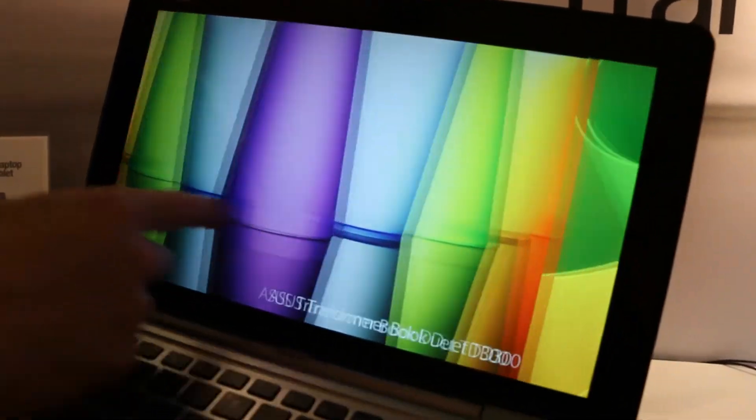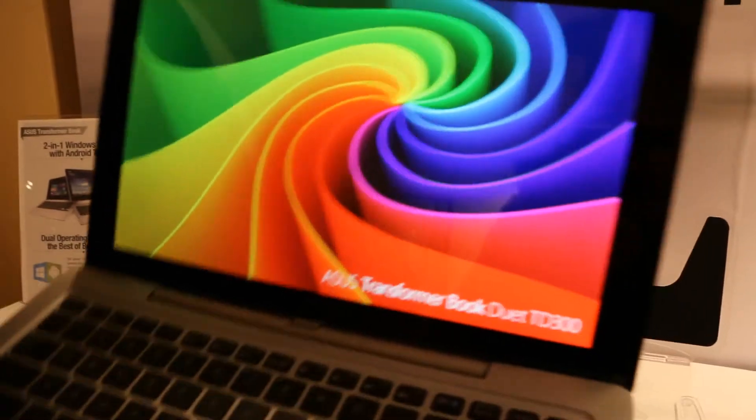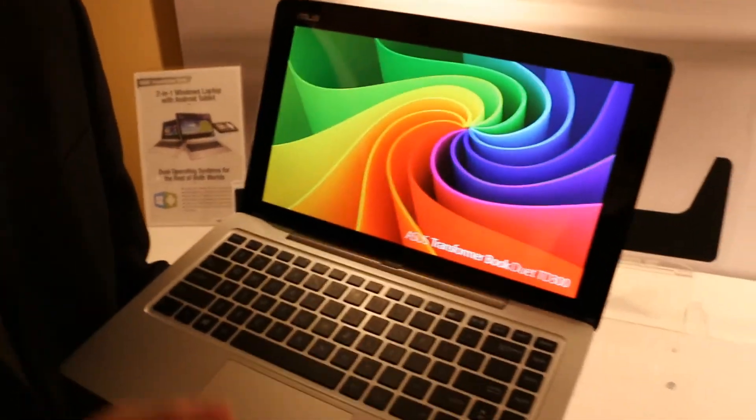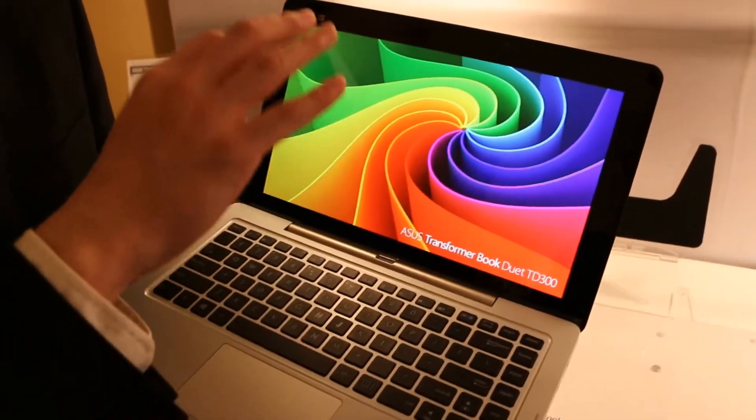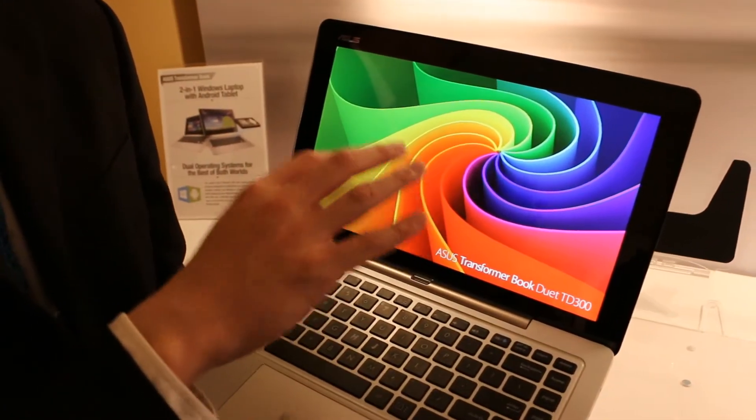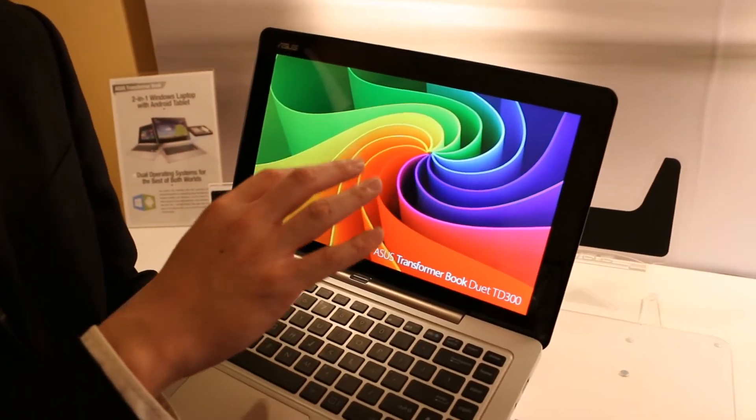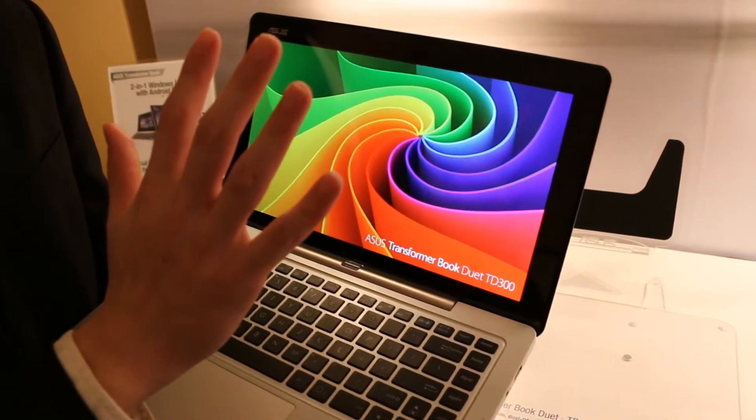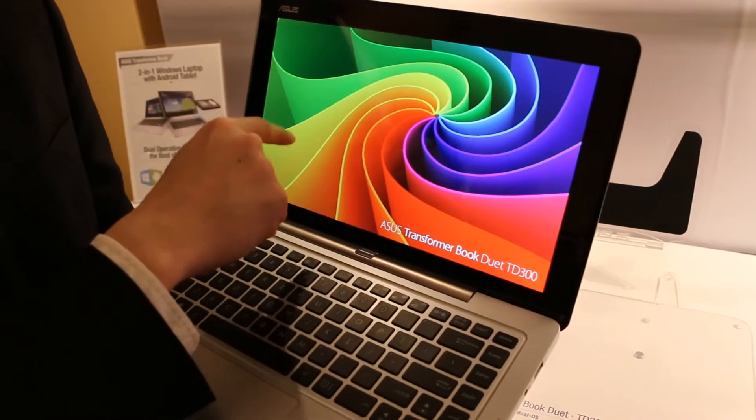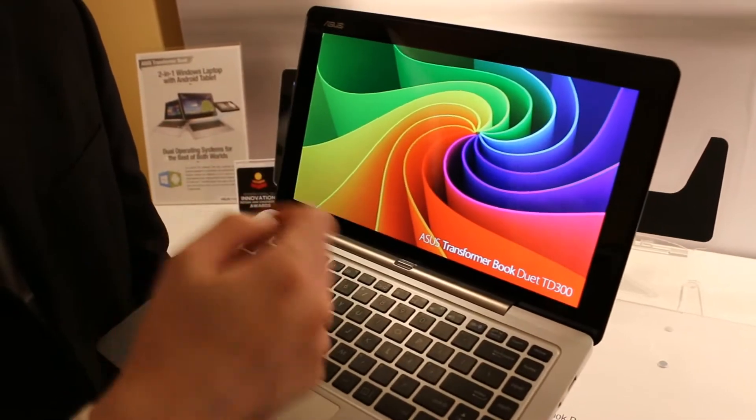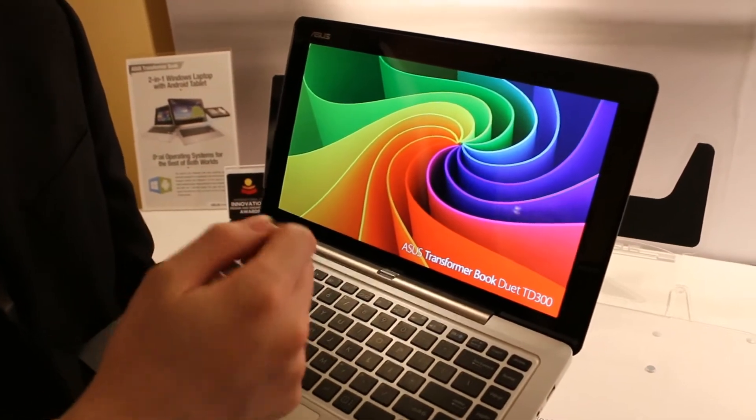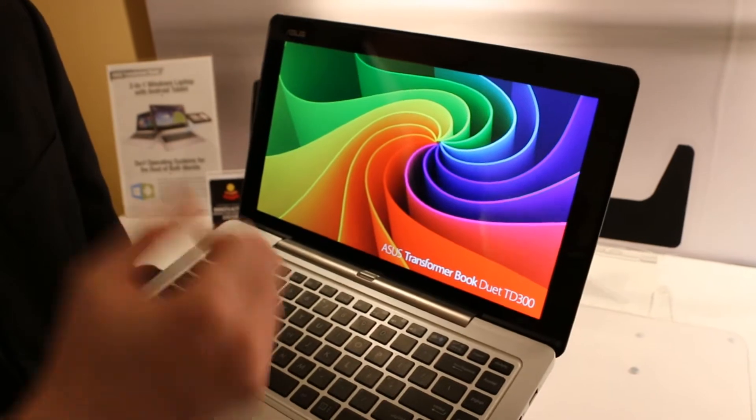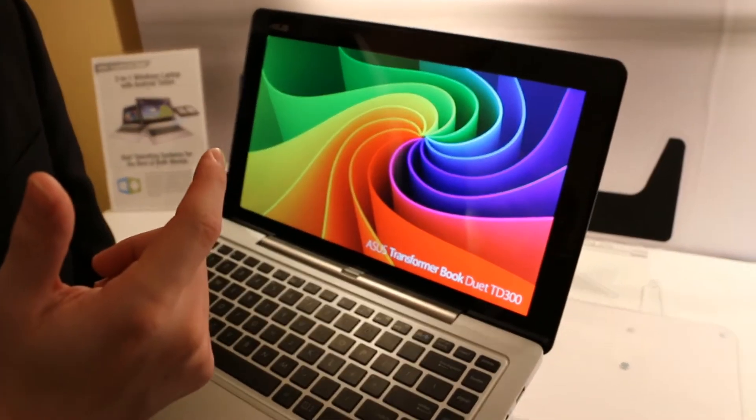Battery life: when running Windows with HD content, about five hours. For the tablet only, when playing Android online 3D games, about six to seven hours.